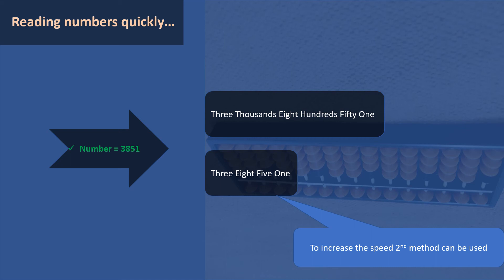To read a number quickly, use the digit-by-digit method — say three-eight-five-one rather than three thousand eight hundred and fifty-one. This quicker reading method will help us when doing addition, subtraction, and other calculations on the abacus.